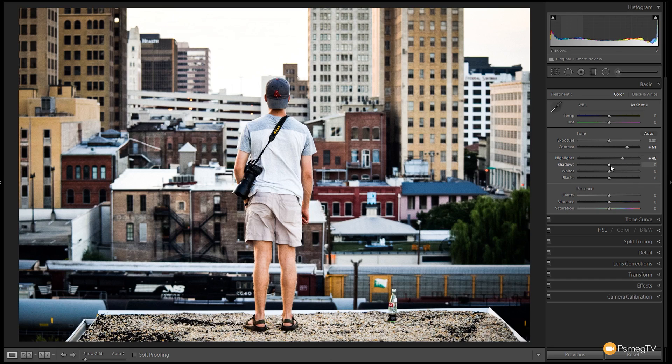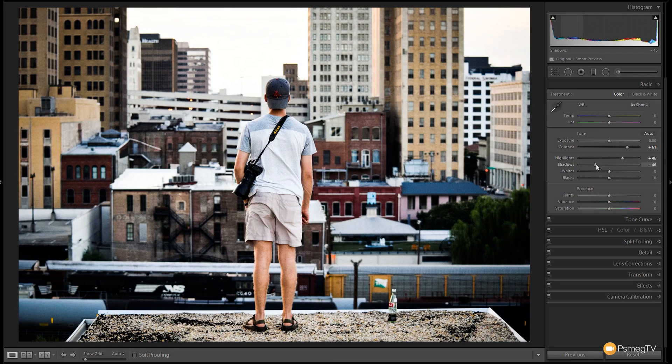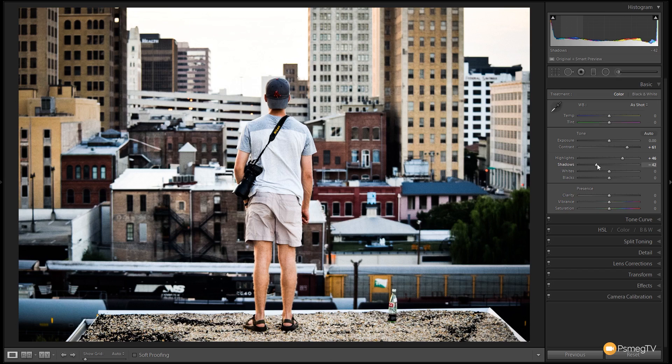Shadow detail, we're going to drag that right the way down. So we want to make sure we've got really nice dark shadows. So we're going to take that to around the minus 40 mark.